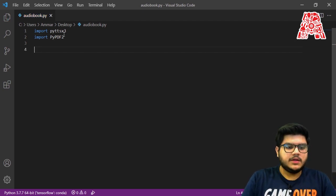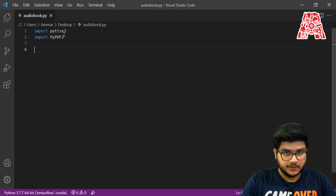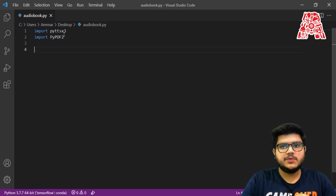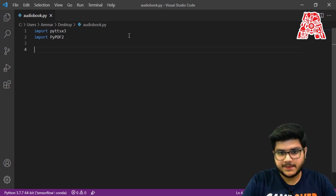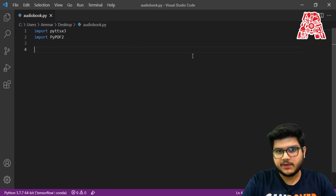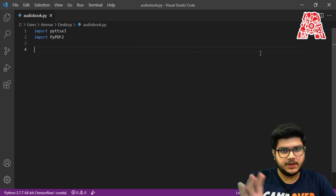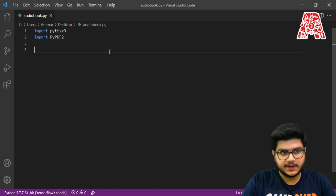Now that we have imported both libraries, we need to have a PDF file. In our case we have a simple one-page PDF file just for demo purposes, and we have named it demo.pdf.